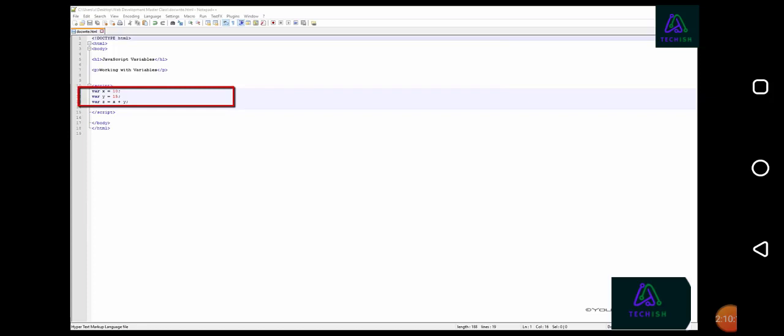You can think of each variable as a container. The variables each contain their own value. The value of variable x is 10. The value of variable y is 15.